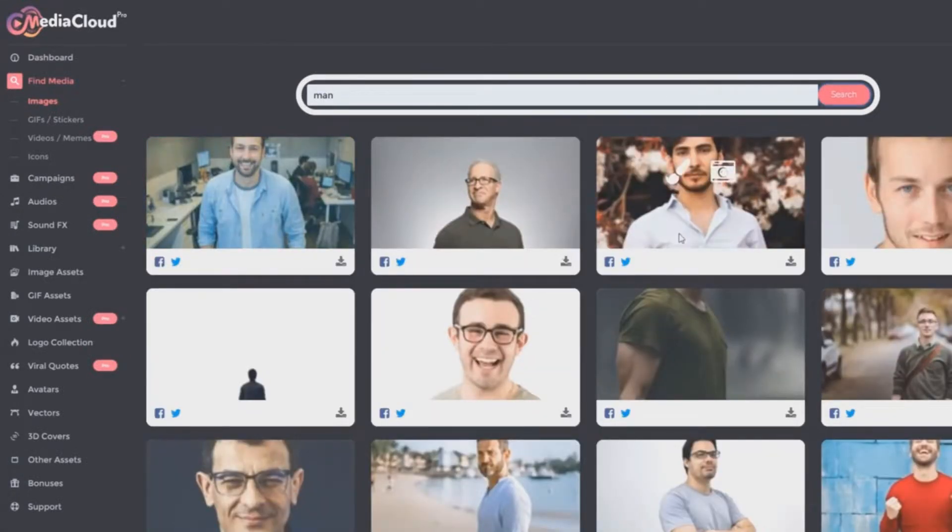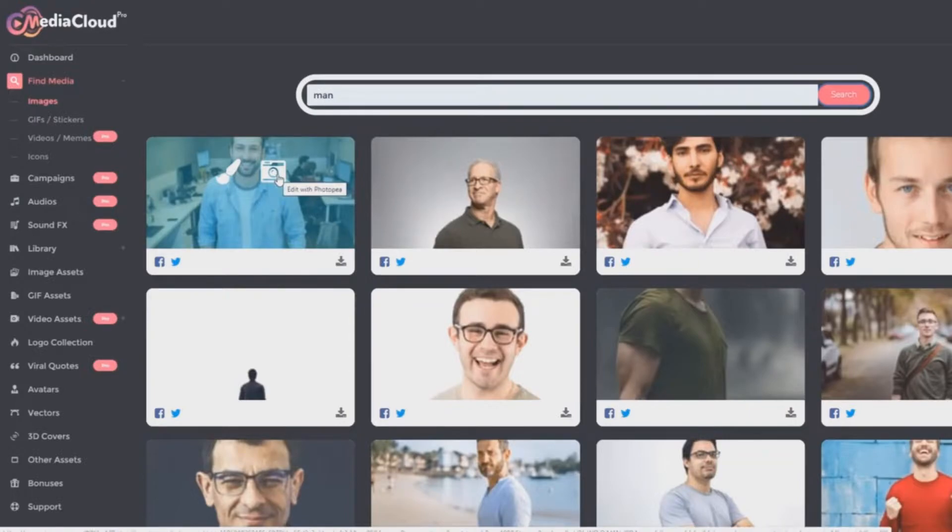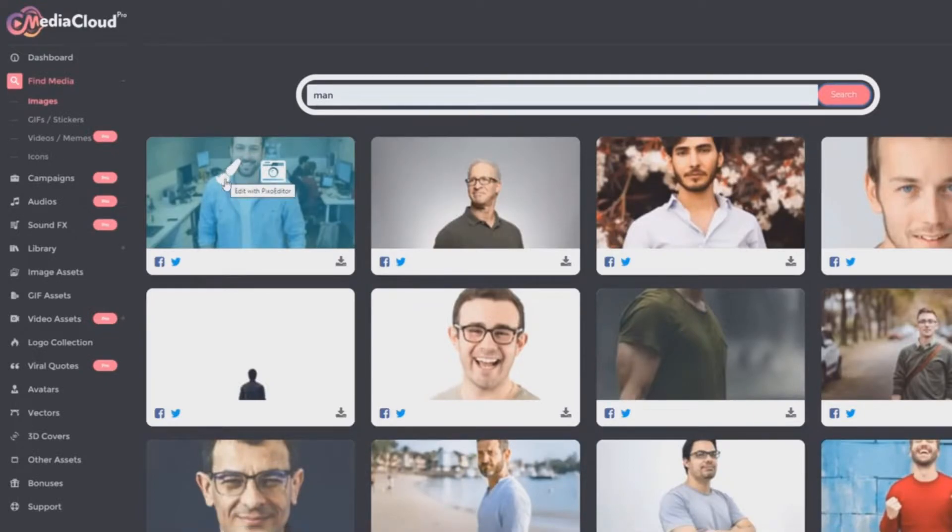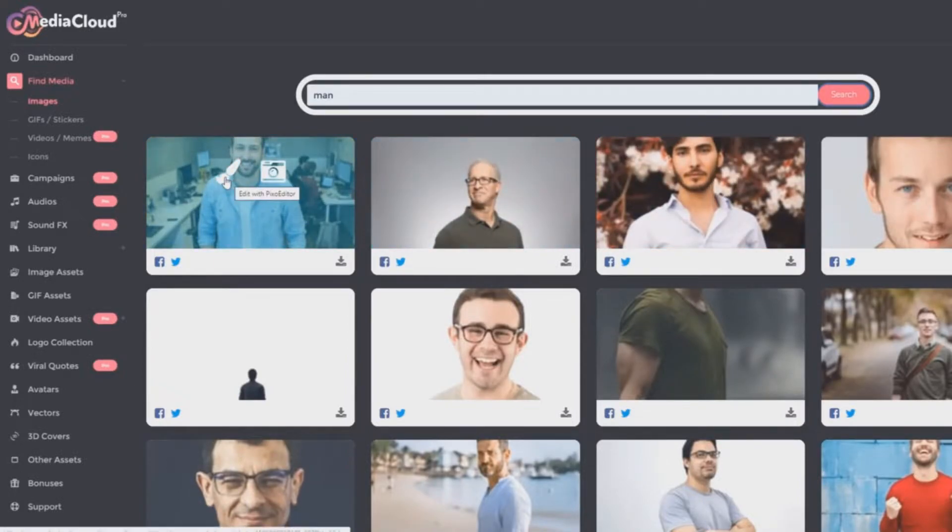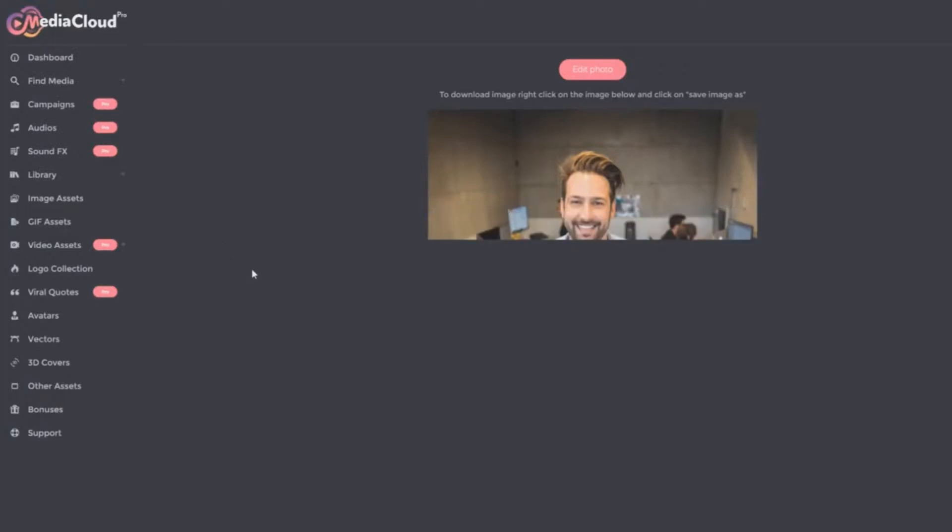And if I click on one of these images, you can see if I just hover over it, it gives me the option to either edit it with pixel editor or edit it with photo P. And so these are online editing programs that are no additional cost and you can edit these images directly out of media cloud pro. So if I, for example, click on edit with pixel editor, it's going to open that image in pixel editor. So I don't have to go through the process of downloading it and uploading it and all those things. It is simply going to transfer directly into pixel editor where I can then begin to edit it.